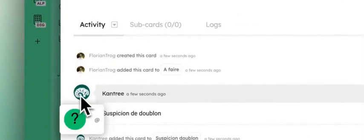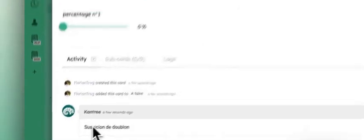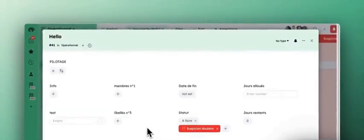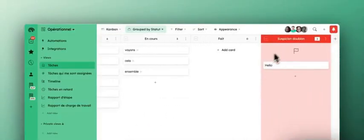You see when it's the Kantree logo plus Kantree, it means that an automation has been done and we can find it right here.